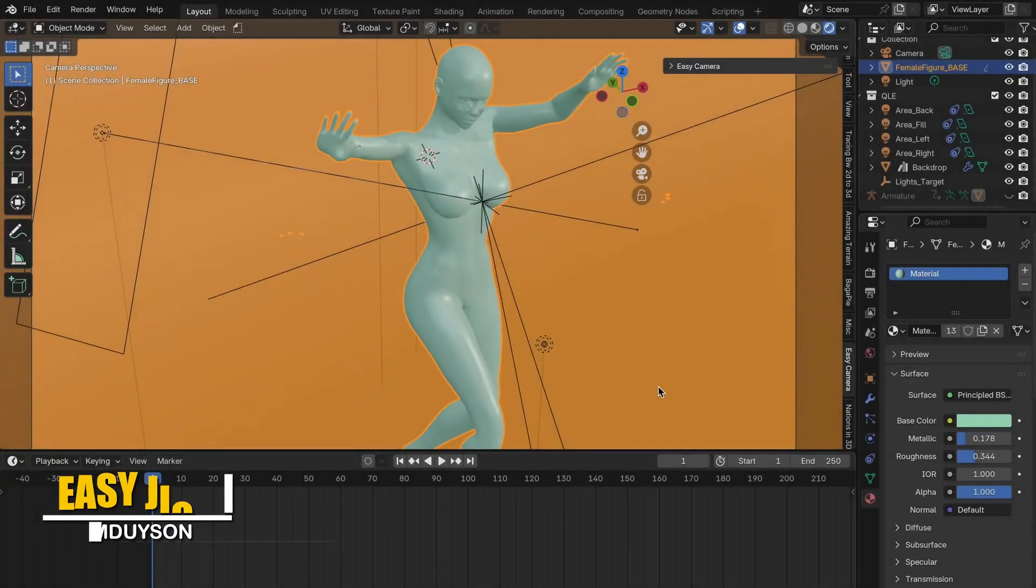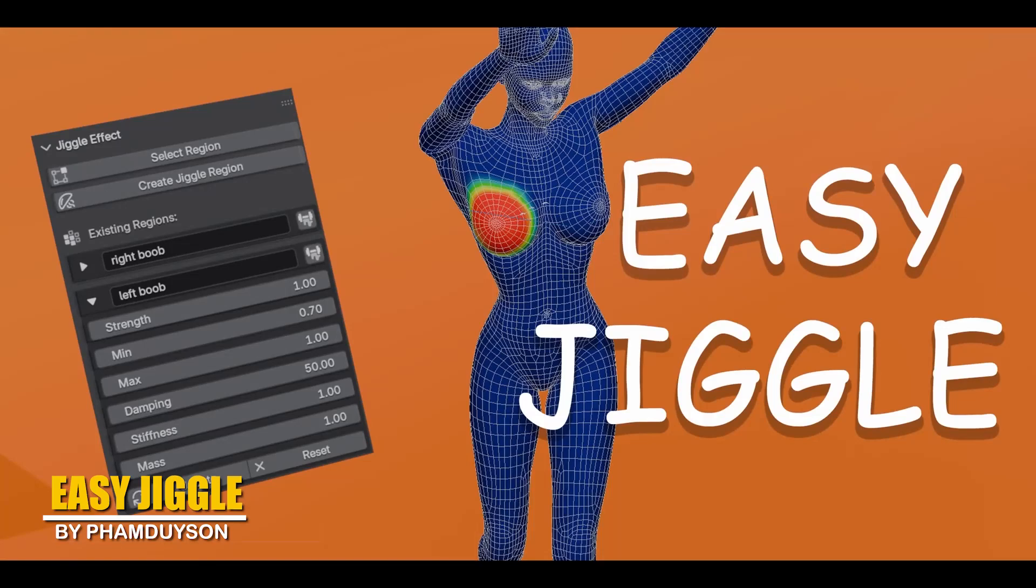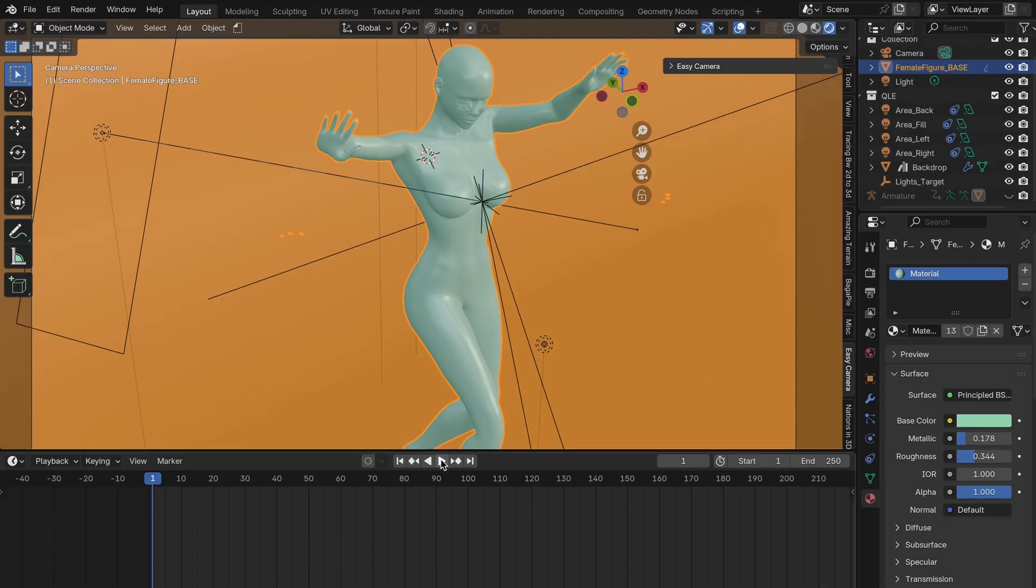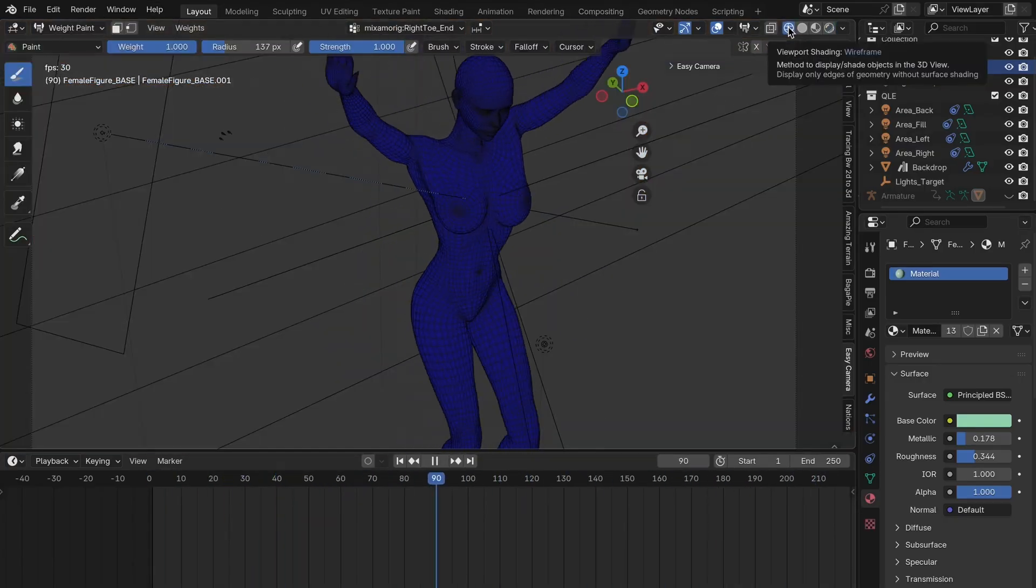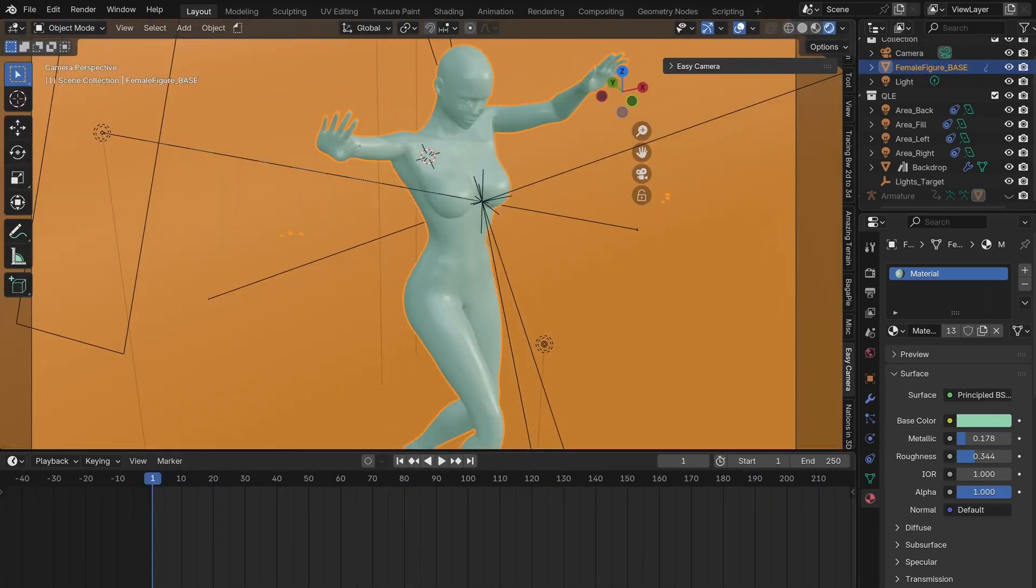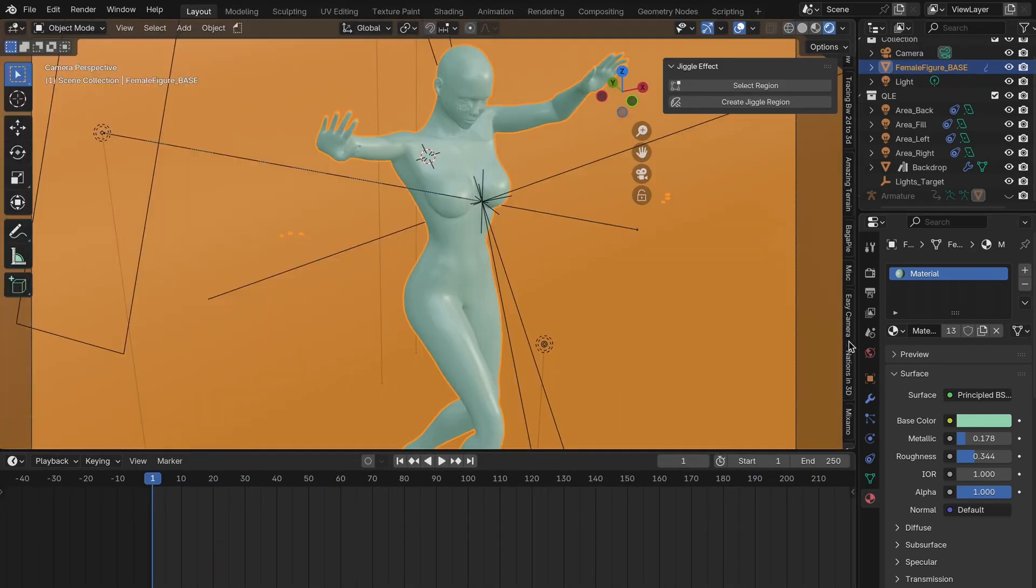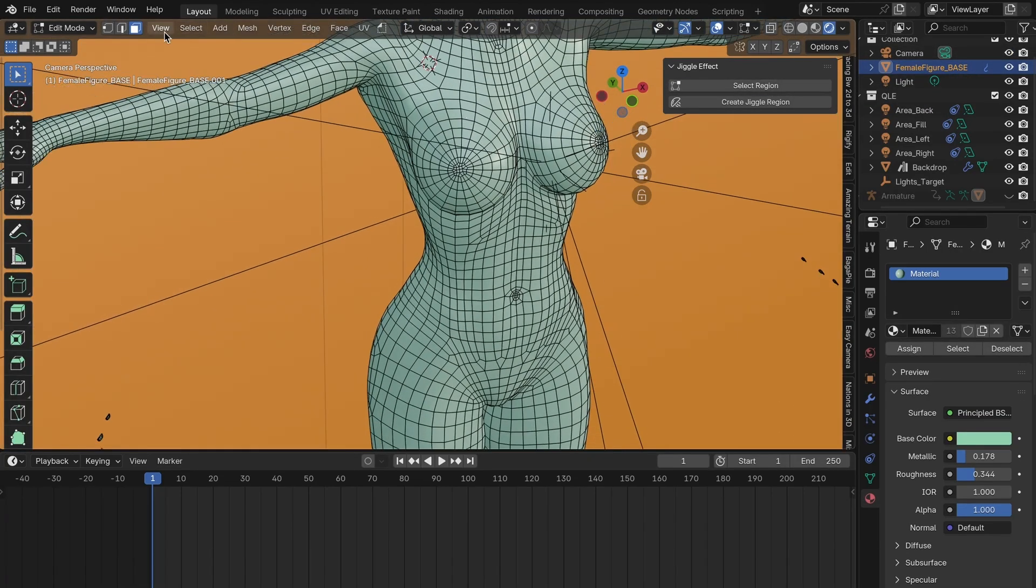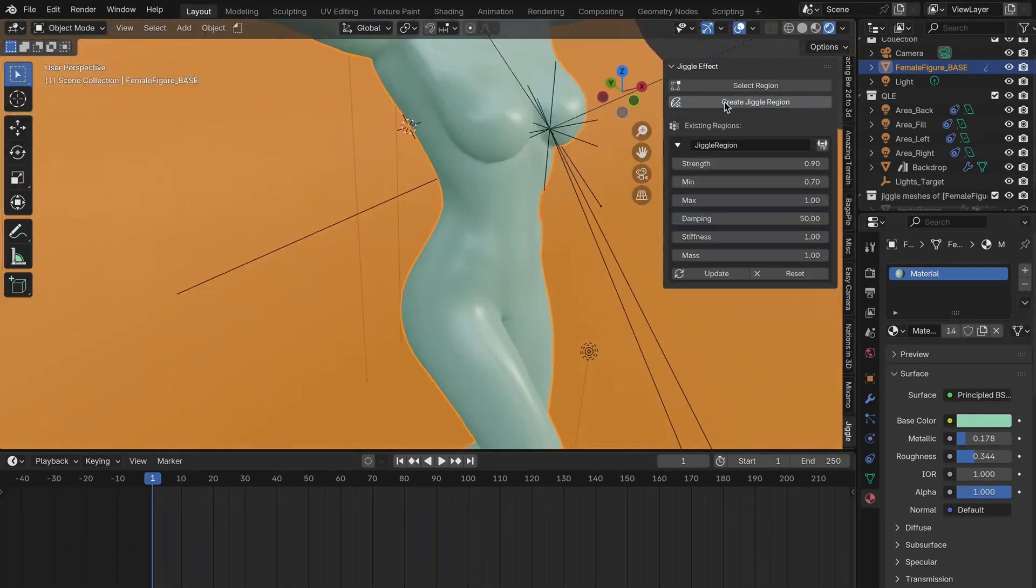Another interesting new add-on is called Easy Jiggle. This add-on is like a shortcut to adding wobbly and jiggly motion to your Blender animations. So instead of painstakingly animating soft body motion manually, this add-on lets you simply select parts of your mesh and create a jiggle region that automatically bounces and reacts to movement.